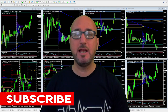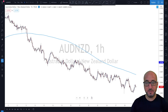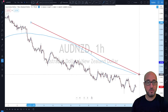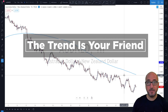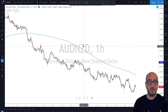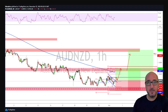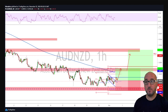Let's get started. We have a nice downtrend here on Aussie New Zealand, one-hour time frame, trading below the 200 moving average, trending to the downside — even a kid could see it. The trend is your friend, so we want to short this market. But wait — why did I tell my students in our trading room to go long in this market instead?